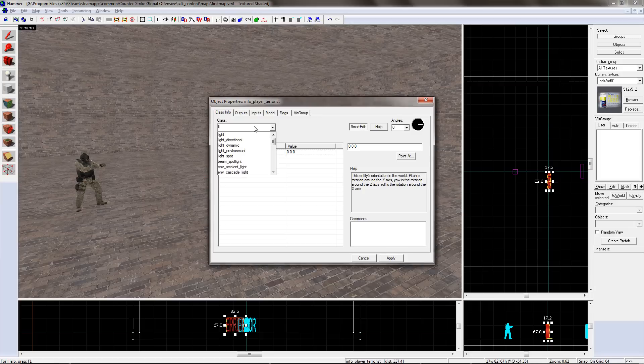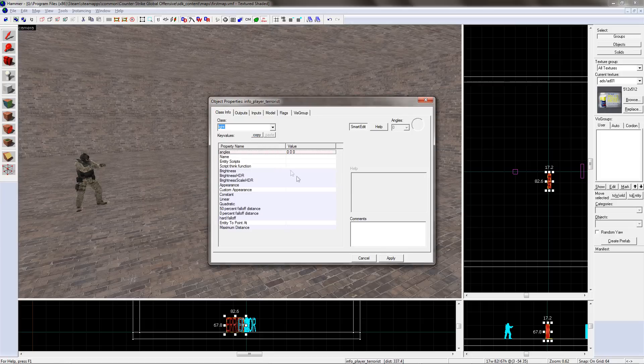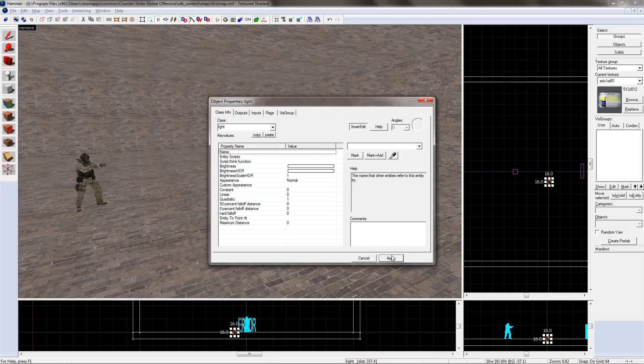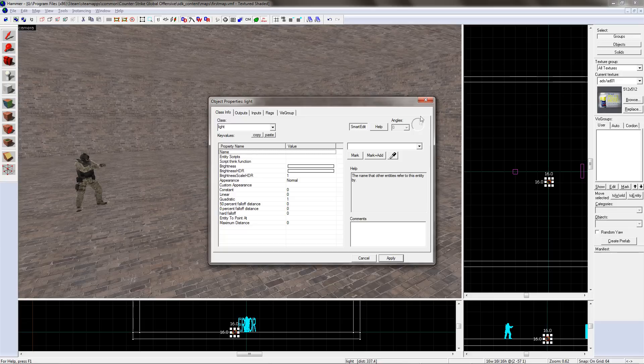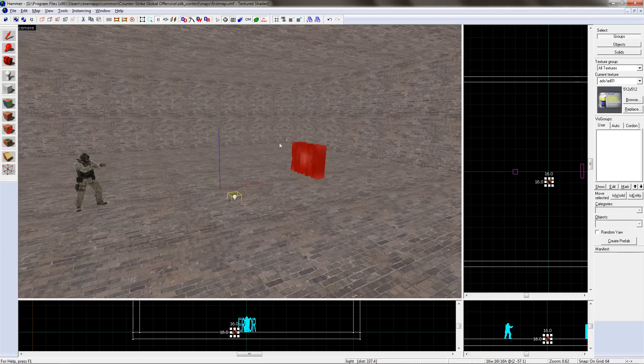However, instead of choosing a player in the drop-down list, type LIGHT. Once selected, click APPLY. Well done, you now have a working light in your level.